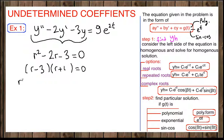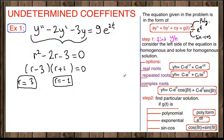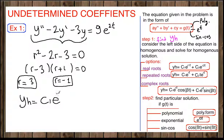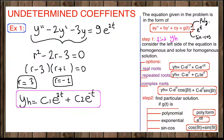From the factored equation, r equals 3 and r equals negative 1. Since the roots are real, one of our three options applies: the homogeneous solution is c1·e^(r1·t) + c2·e^(r2·t), which gives us c1·e^(3t) + c2·e^(-t). This completes step 1.